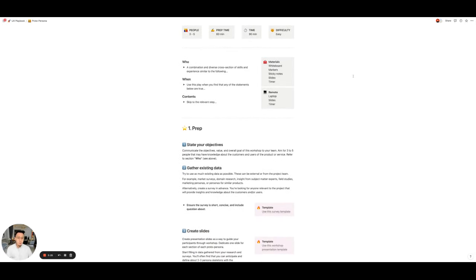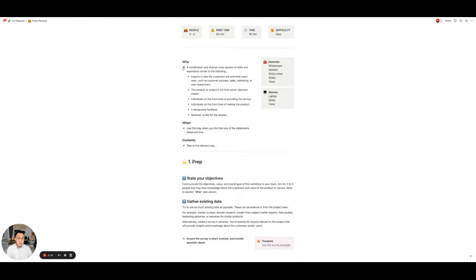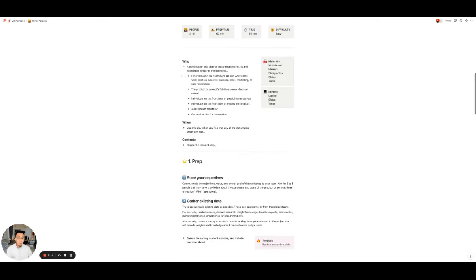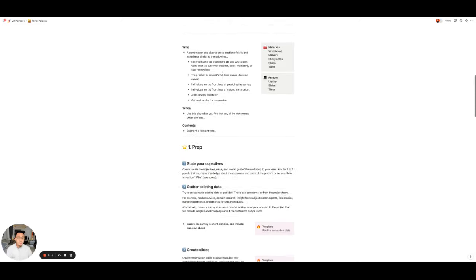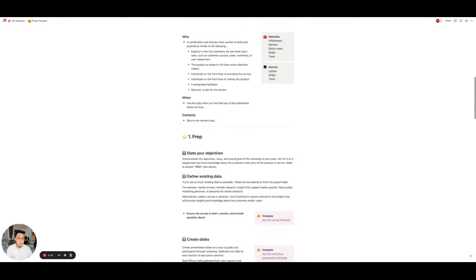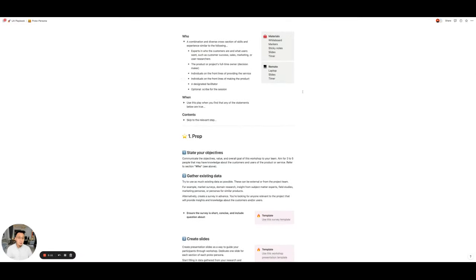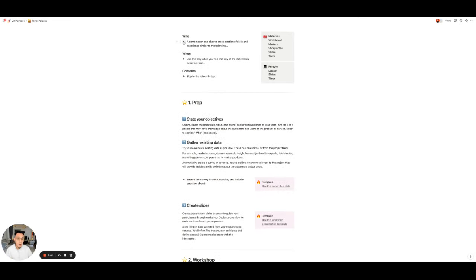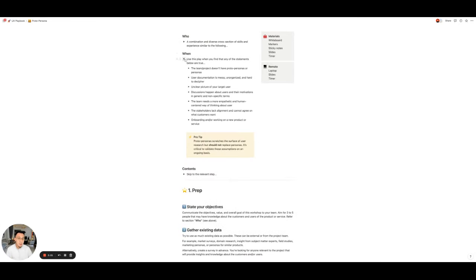Then we have who, when, and materials, and remote. Who is really about who do we need to involve in this play? Who are the decision makers? What about the facilitator? What about different cross-collaboration stakeholders that we need to involve? Then when? When is simply in which situation do we need to do this?